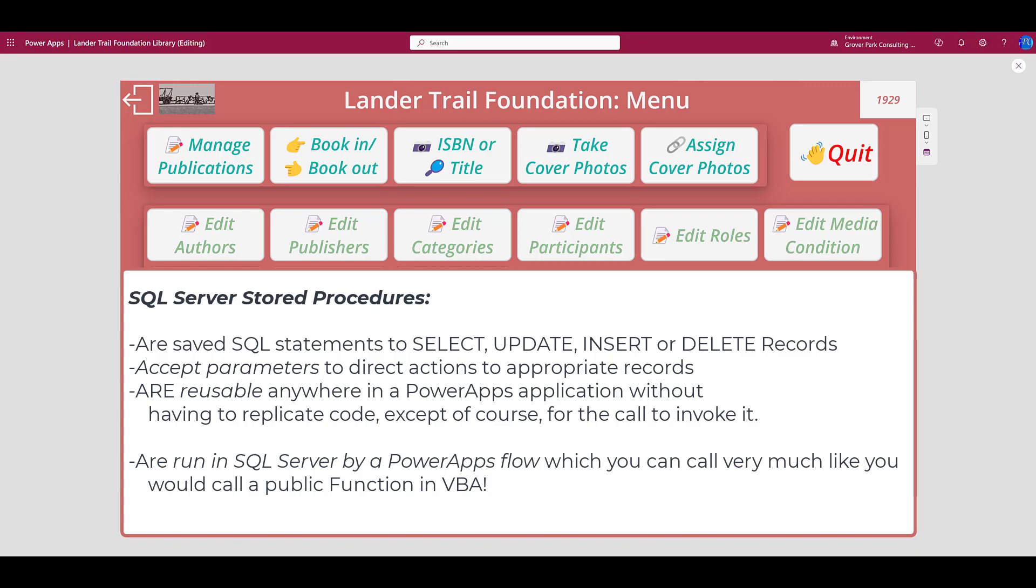A stored procedure is prepared SQL code that you can save, and that code can then be reused over and over again. Unlike PowerApps where you have to replicate your code every time you need it, you can simply call that stored procedure from any place in your code. You can also pass parameters to a stored procedure so that it can act on multiple records or different records at different times. Let's take a look at a flow that every Access developer who wants to use PowerApps as part of their toolkit needs to know.